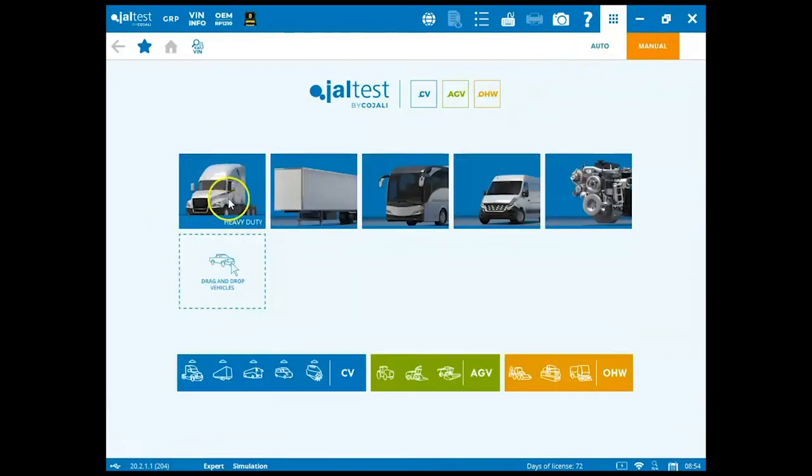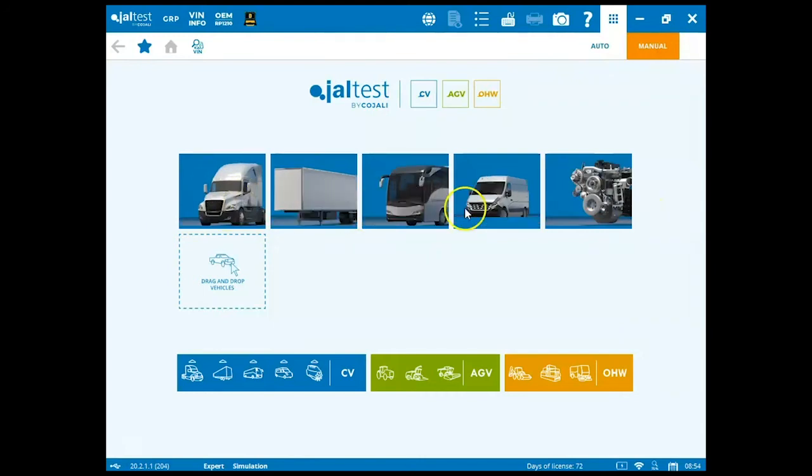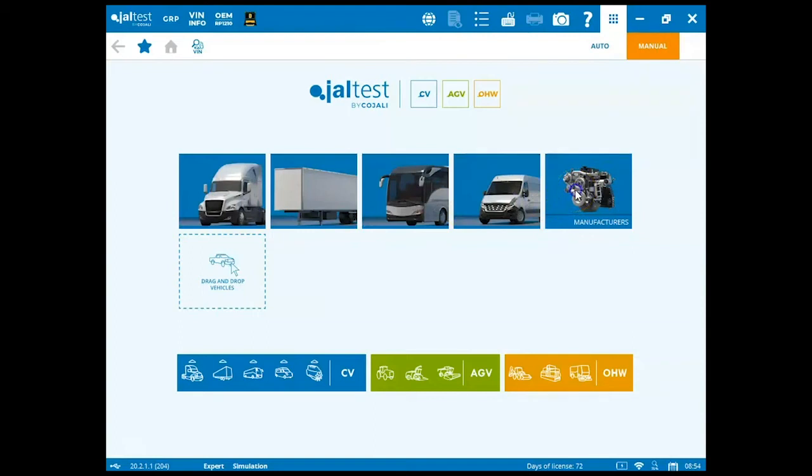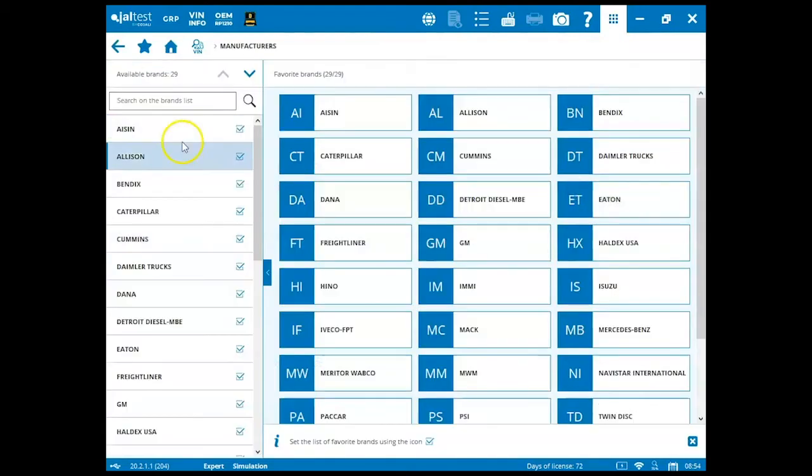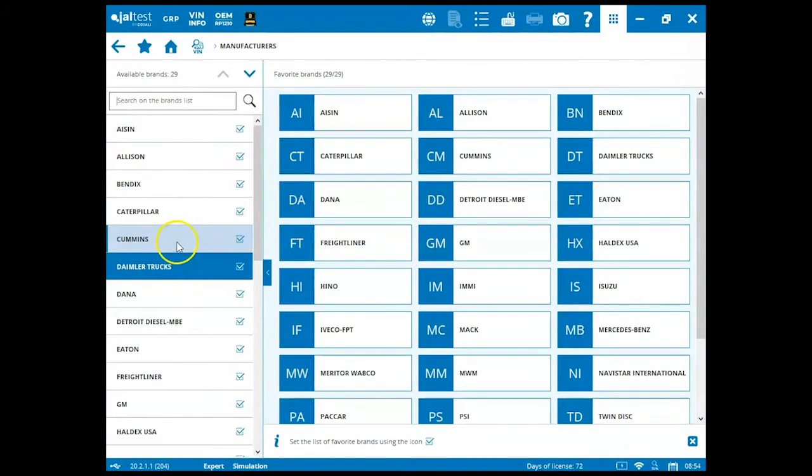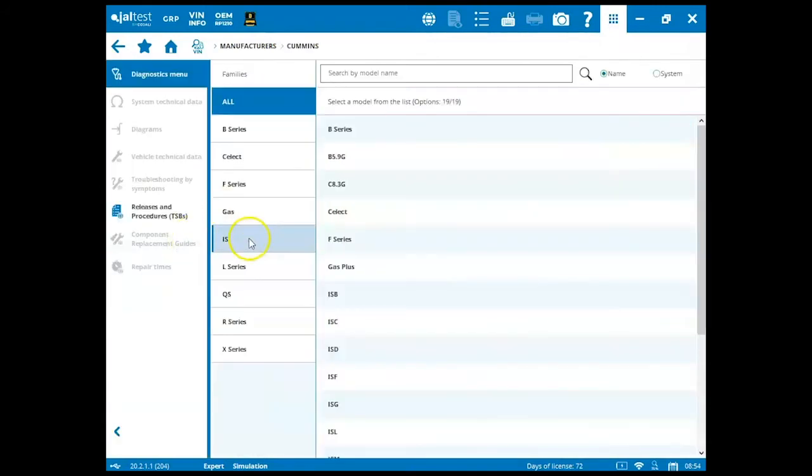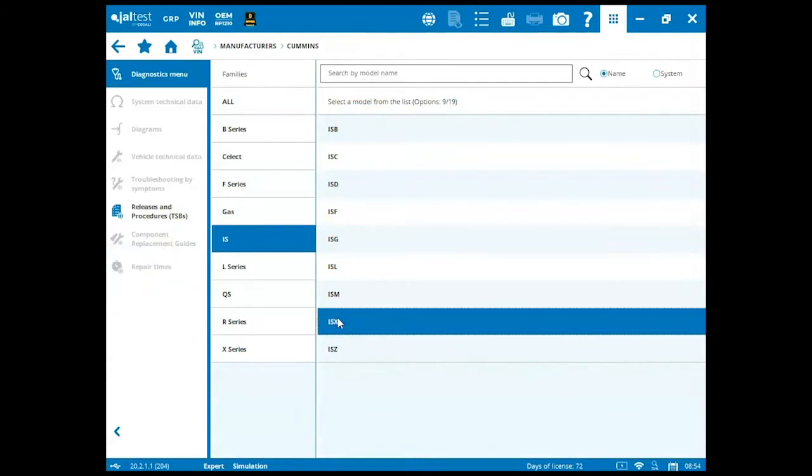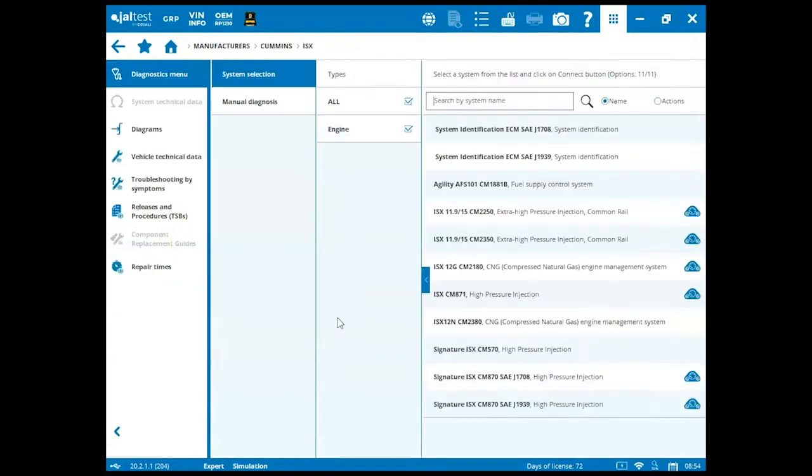Now we can go in through heavy duty, trailer, bus, light medium duty, or manufacturers of our engine components. We're going to click on our manufacturers of engine components. On the left-hand side, we can scroll down. We're going to be working with the Cummins. Click on Cummins here, go to IS as our family, and then we have to select our model, which is the ISX, and it's the ISX 15.